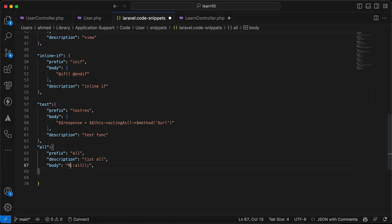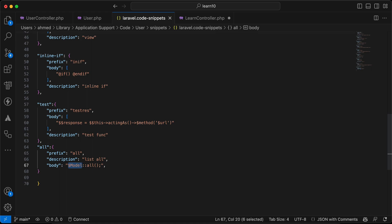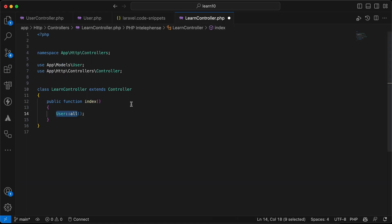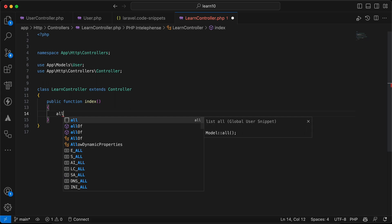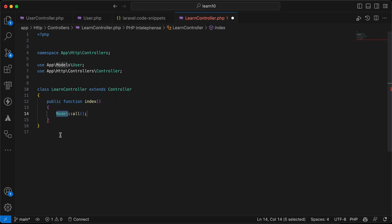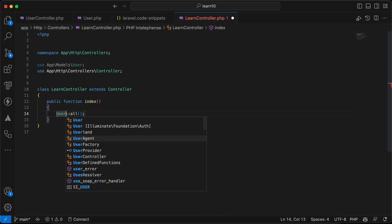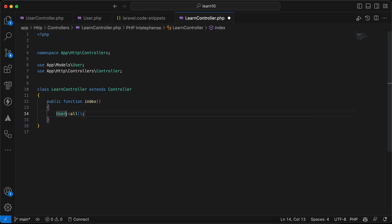If you want part of the snippet body to be editable and auto-selected when inserted, prefix that word with a dollar sign in the snippet definition. So when you type 'all' and press Enter, the model word is automatically selected so you can immediately type the model name, like 'User', and edit it easily.